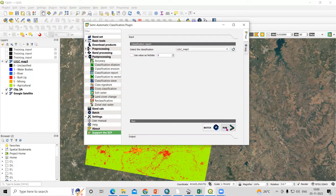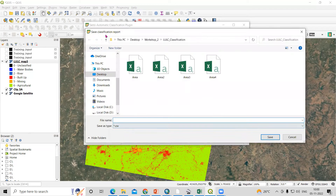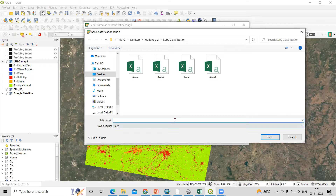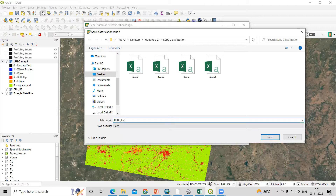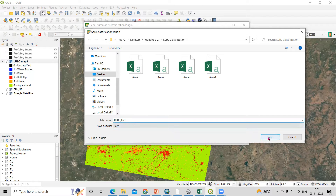After selecting LULC map 3, click Run. You need to choose a folder where you want to save the file. I am saving it in this folder and giving it the name 'LULC area'. This will save in CSV file format, so just click Save.